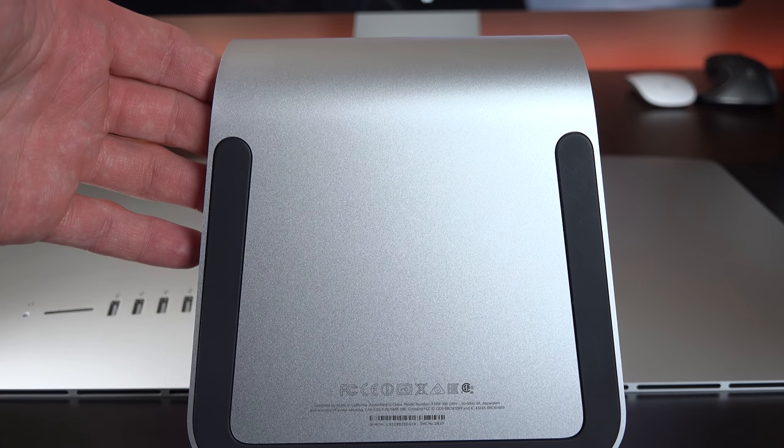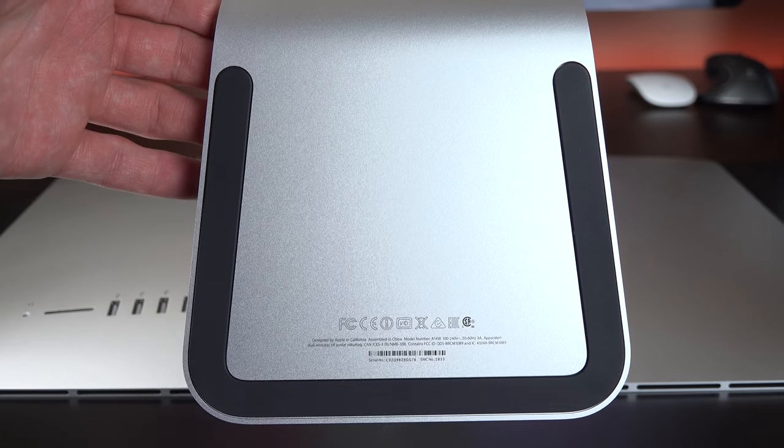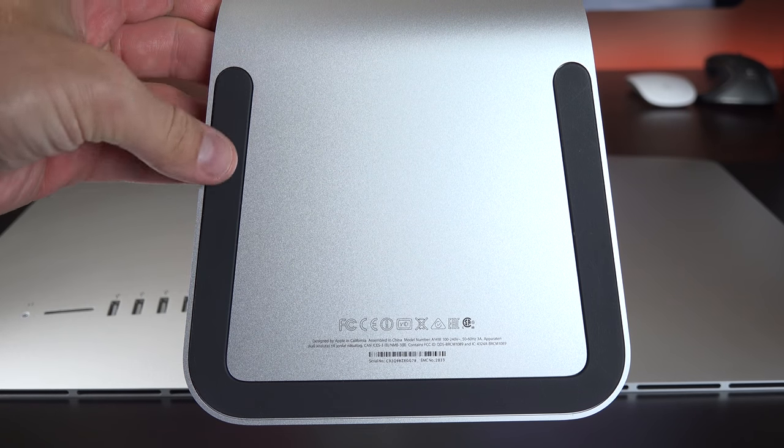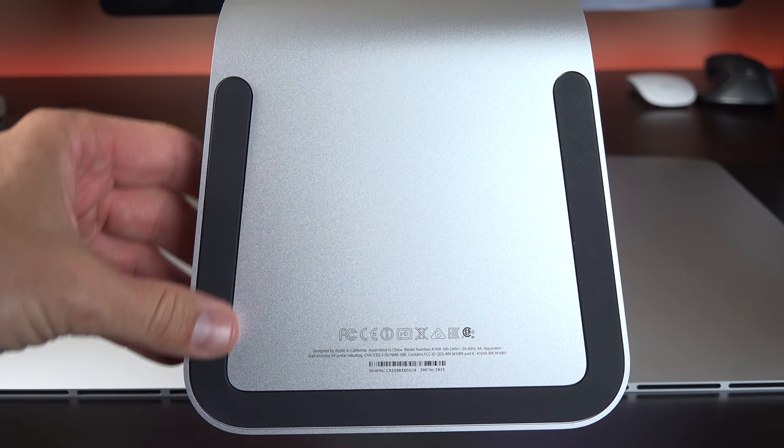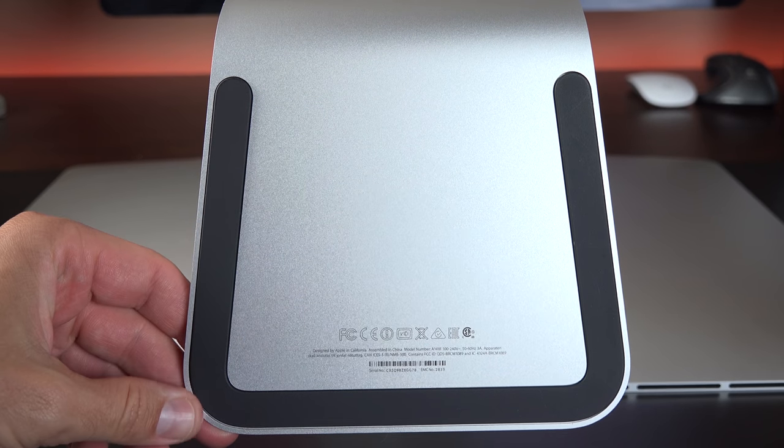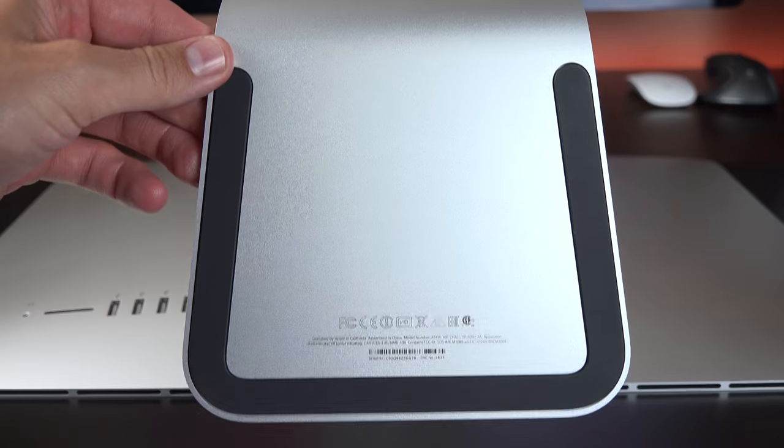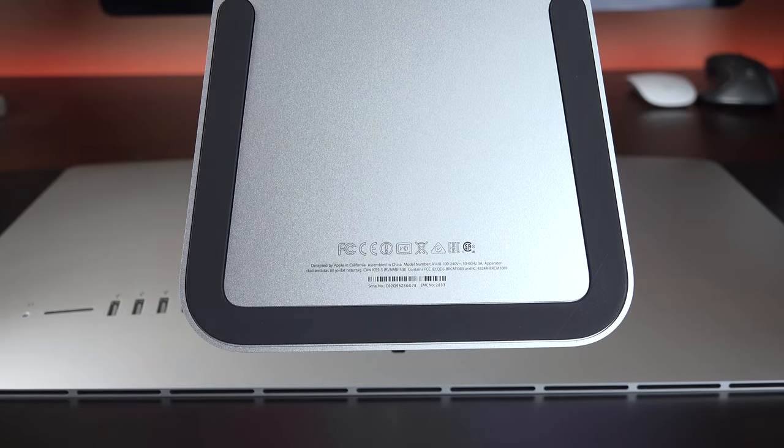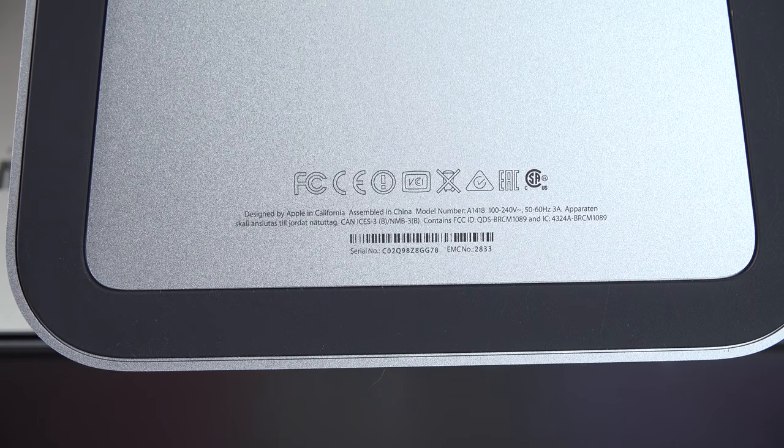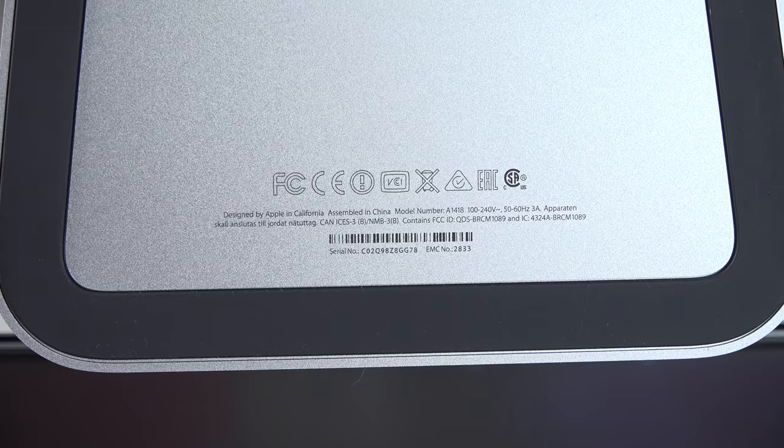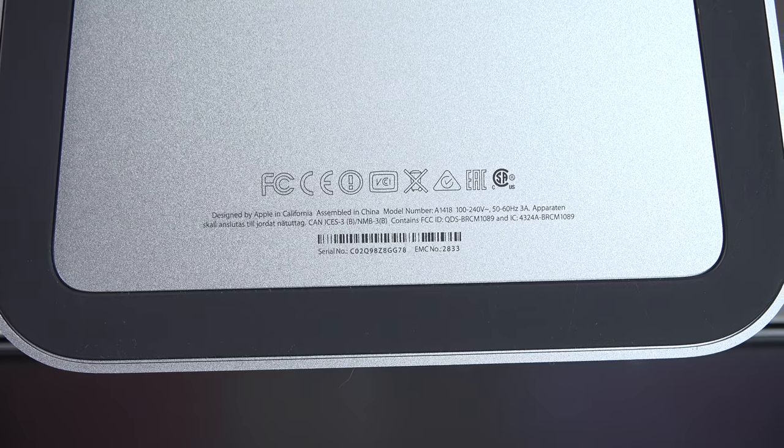Now, carefully laying our iMac down flat, we can take a look at the underside of the pedestal, which is wrapped in this sort of plastic foot, which allows the iMac to move freely across the surface without scratching anything. And of course, all of our regulatory labeling is hidden down here in addition to our serial number.